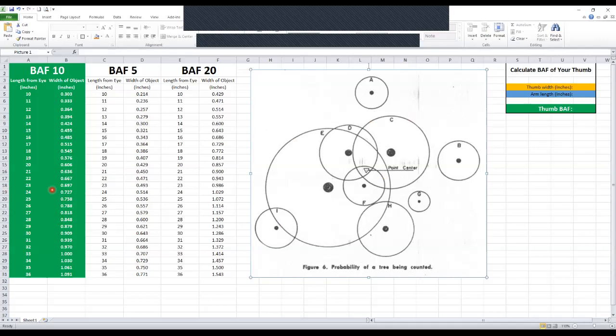We're probably going to use 10 BAF in the south, but I put in BAF 5 and BAF 20 for you here as well, and the diagram over here came from a really good publication from 1961 in Wisconsin. I'm going to upload that for you. It's a ton of really good information about basal area. But there's one more thing I want to draw your attention to over here.